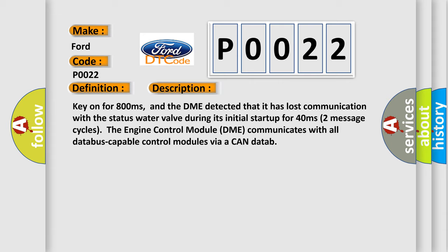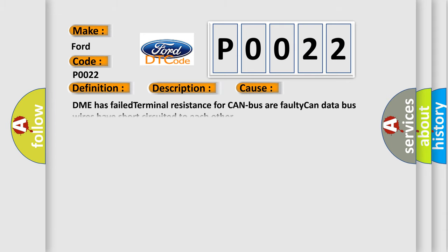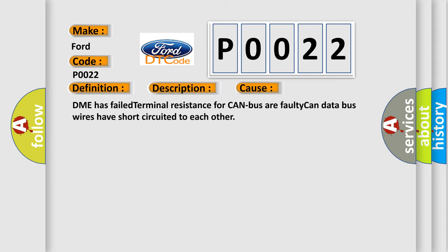This diagnostic error occurs most often in these cases: DME has failed terminal resistance for CAN bus or faulty CAN data bus wires have short-circuited to each other.